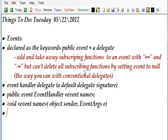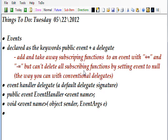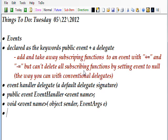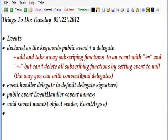Today we're talking about events. Basically, an event is a type of delegate. The main difference between an event and a conventional delegate is you can add and subtract subscribing functions to an event with plus equal and minus equal, but you can't delete all subscribing functions by setting the event to null the way you can with conventional delegates.